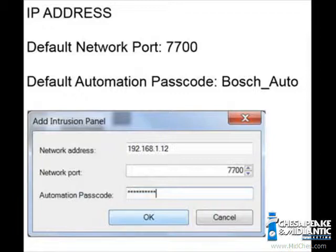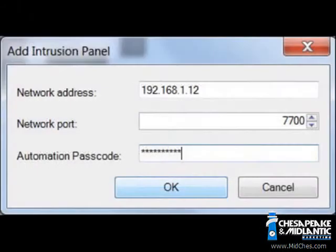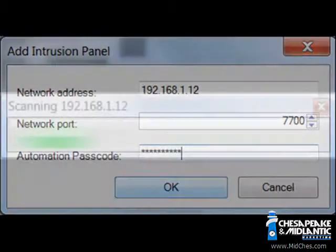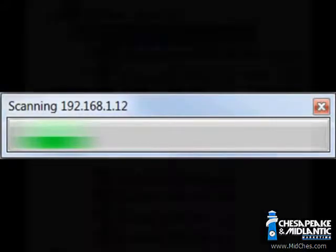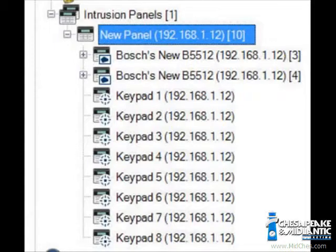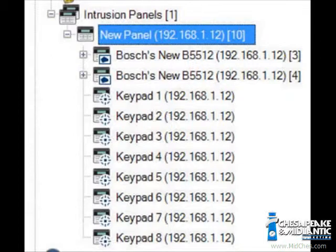You will also need to enter the automation passcode. The default automation passcode for all panels should be 'Bosch_auto'. If these default settings do not work, a later module will cover panel communications and how to adjust settings via RPS. After entering all three parameters, select the OK button. BVMS will then scan and import all panel settings into the device tree.